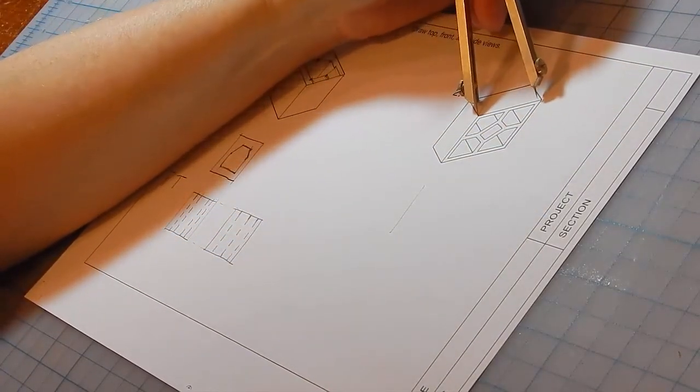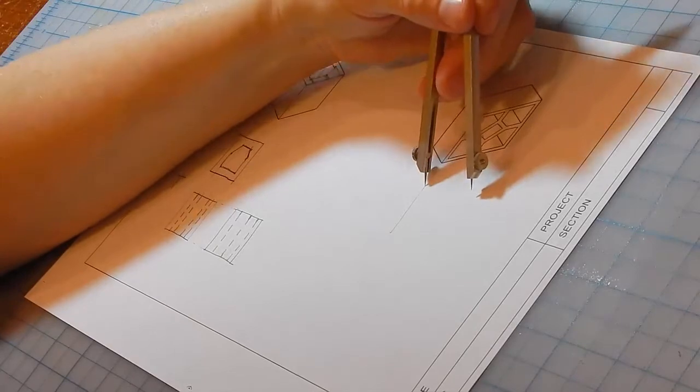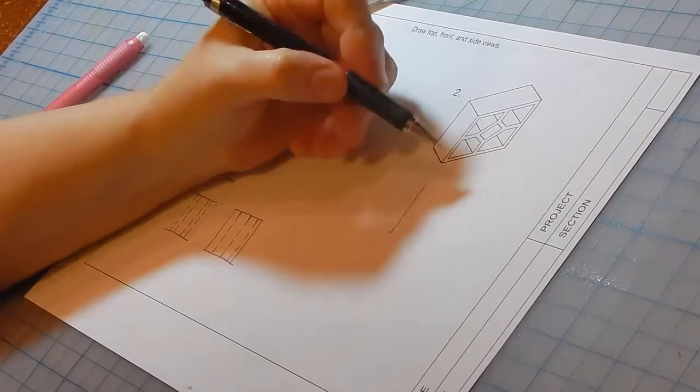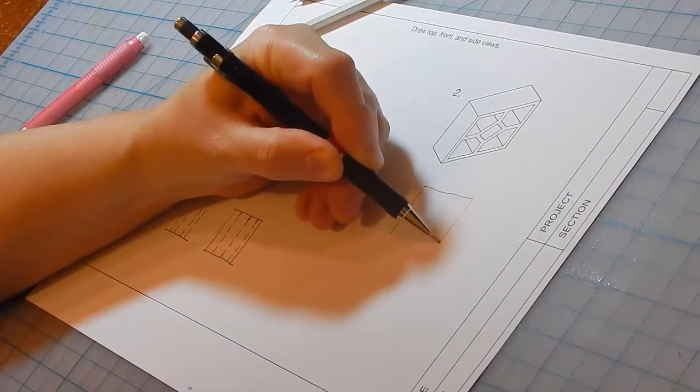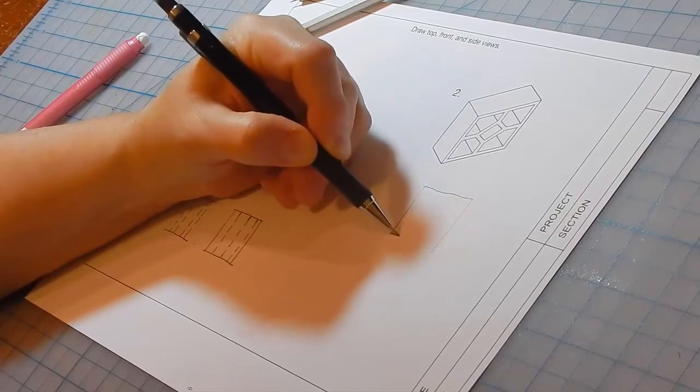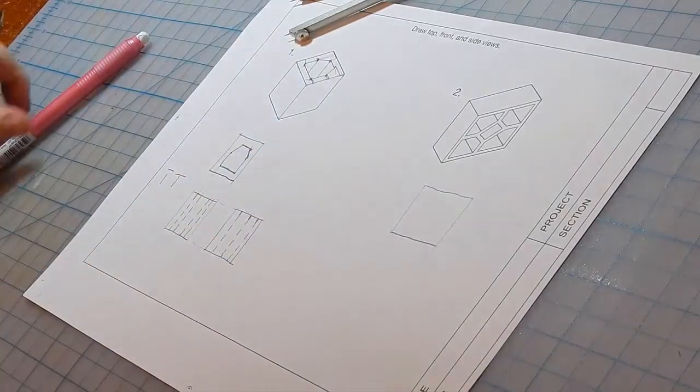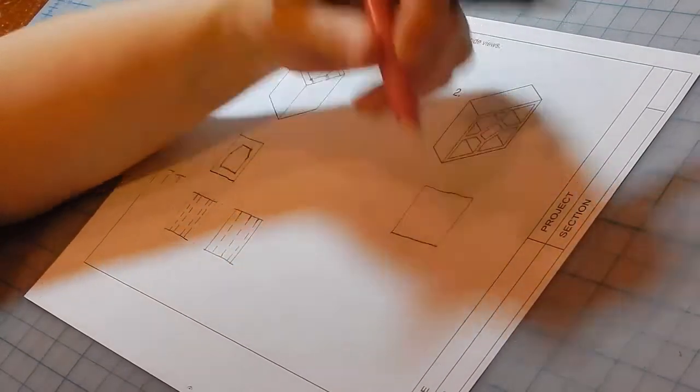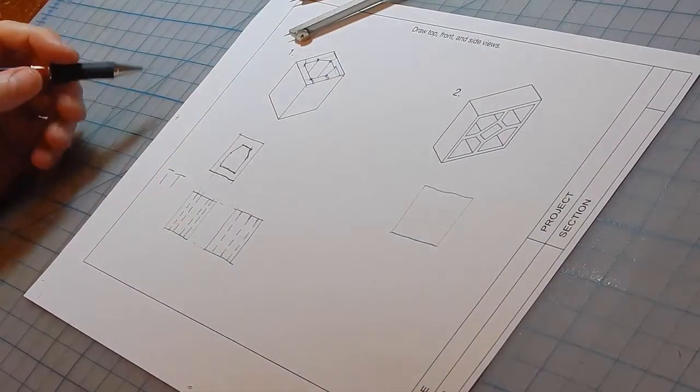So I'll draw its height and length. And there's the front view minus all the holes.